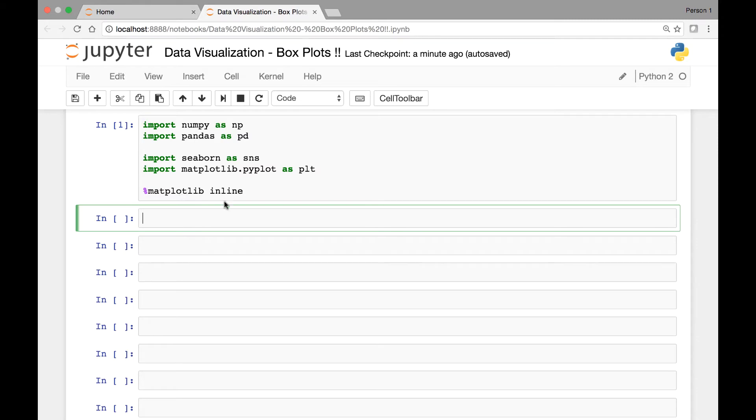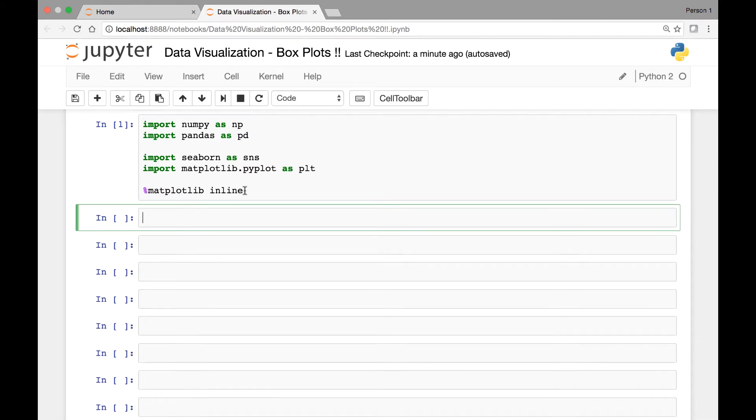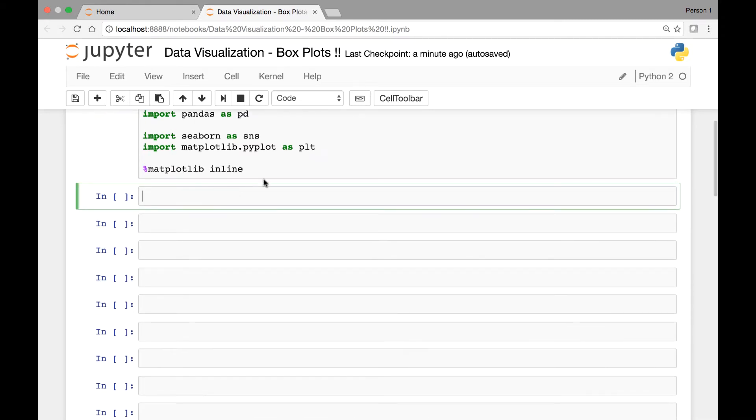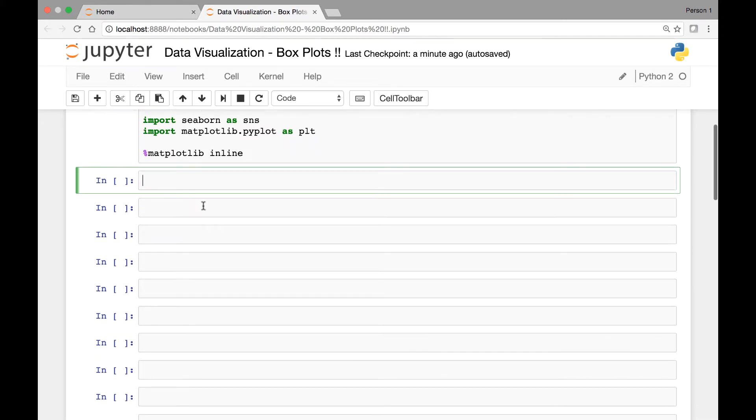And we have the Matplotlib inline function which will allow us to see the plots in Jupyter notebook.